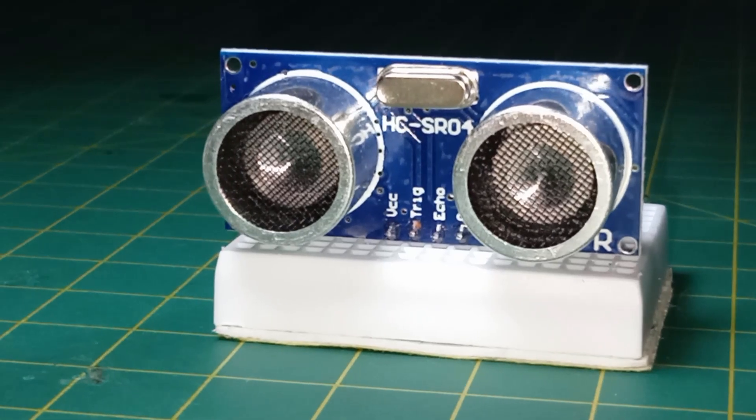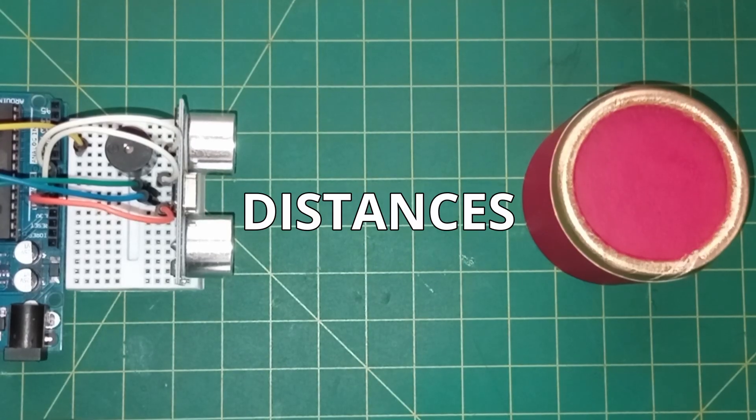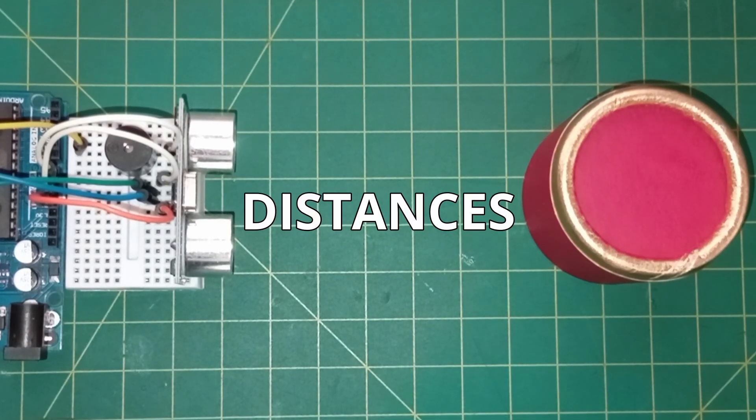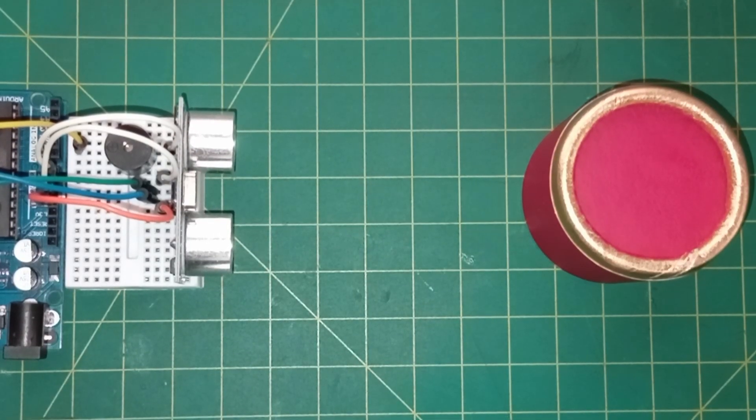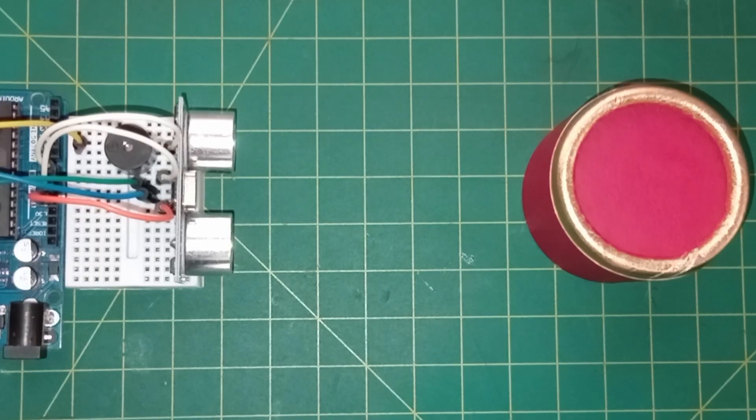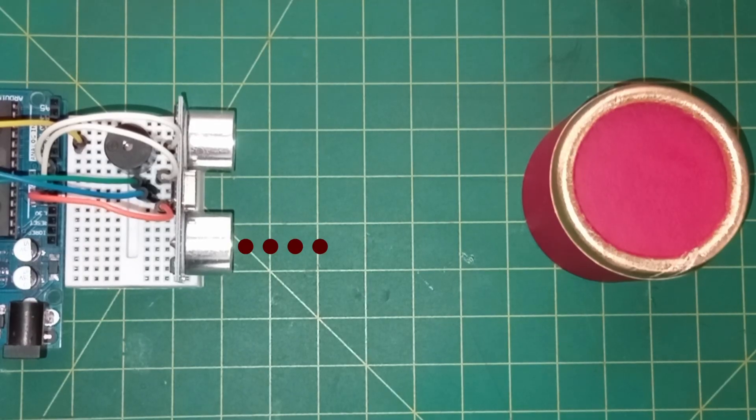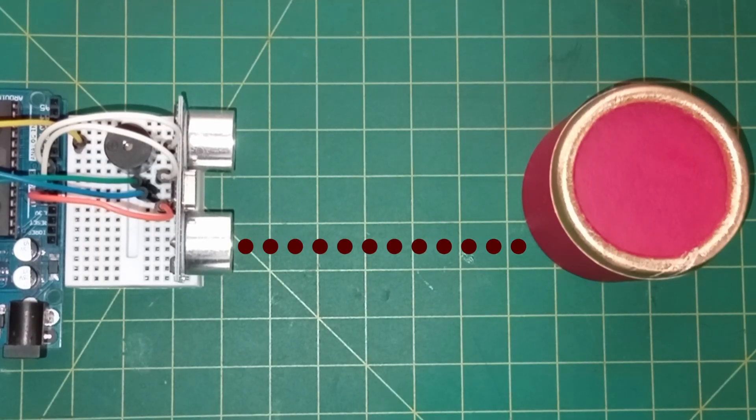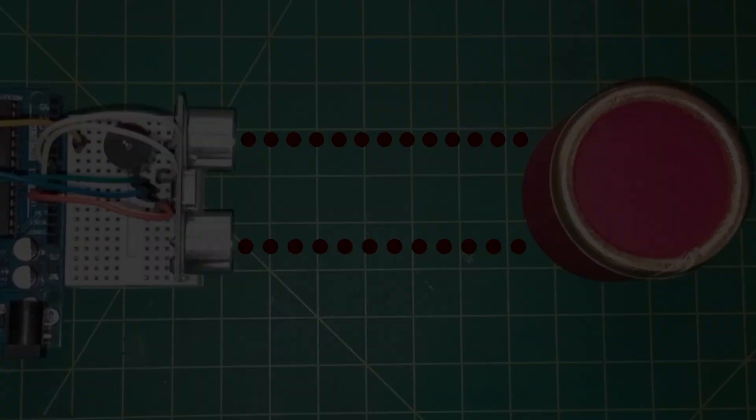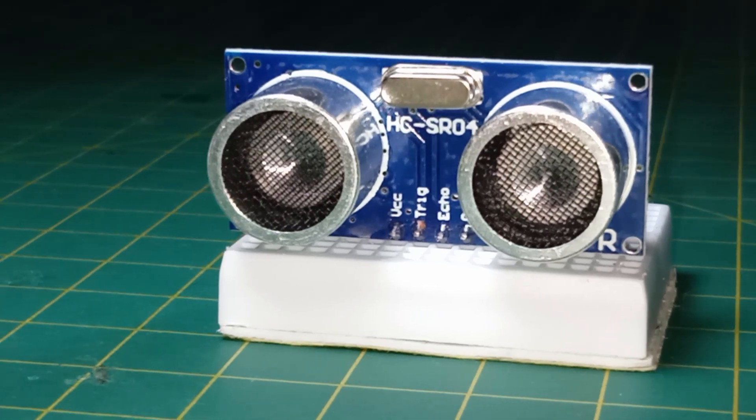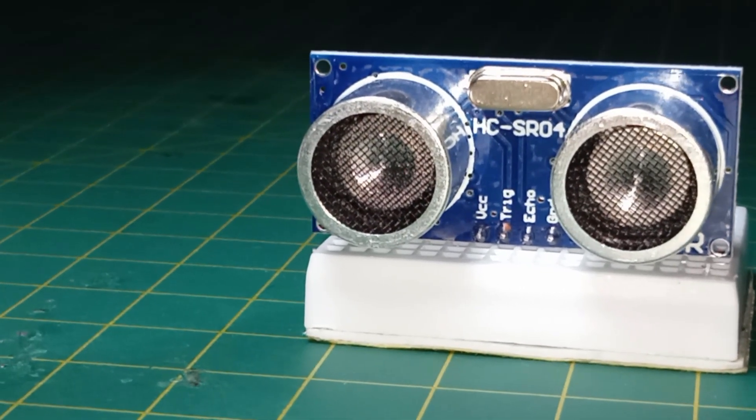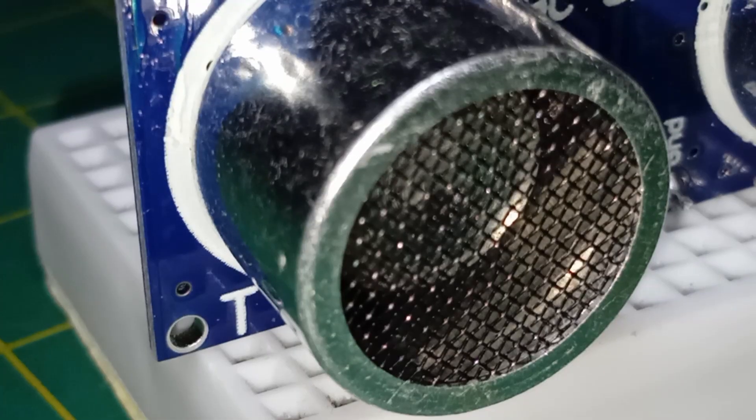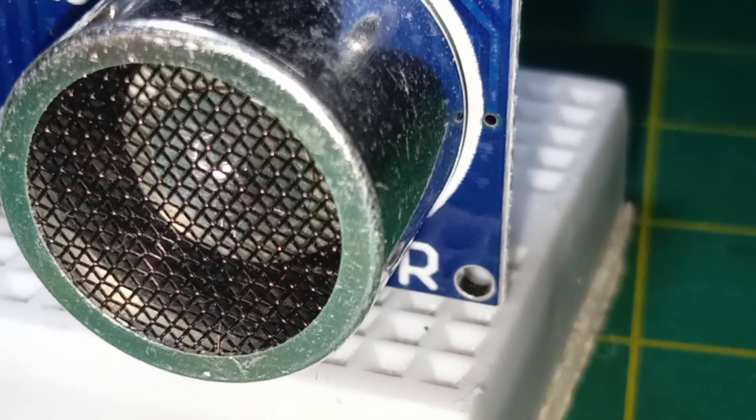The ultrasonic sensor is a device that can measure distances using sound waves. It works in a similar way as bats and dolphins, by emitting sound waves and listening to them bounce back. The sensor consists of two primary components, a transmitter and a receiver.